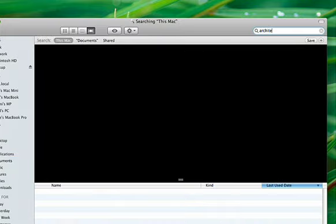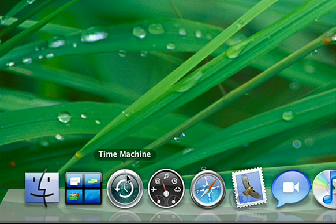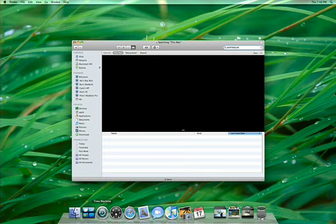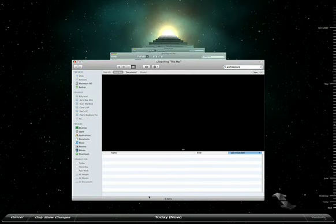If you can't find a file, and it doesn't even show up in Spotlight, just click Time Machine, and Spotlight will search the past to locate it.